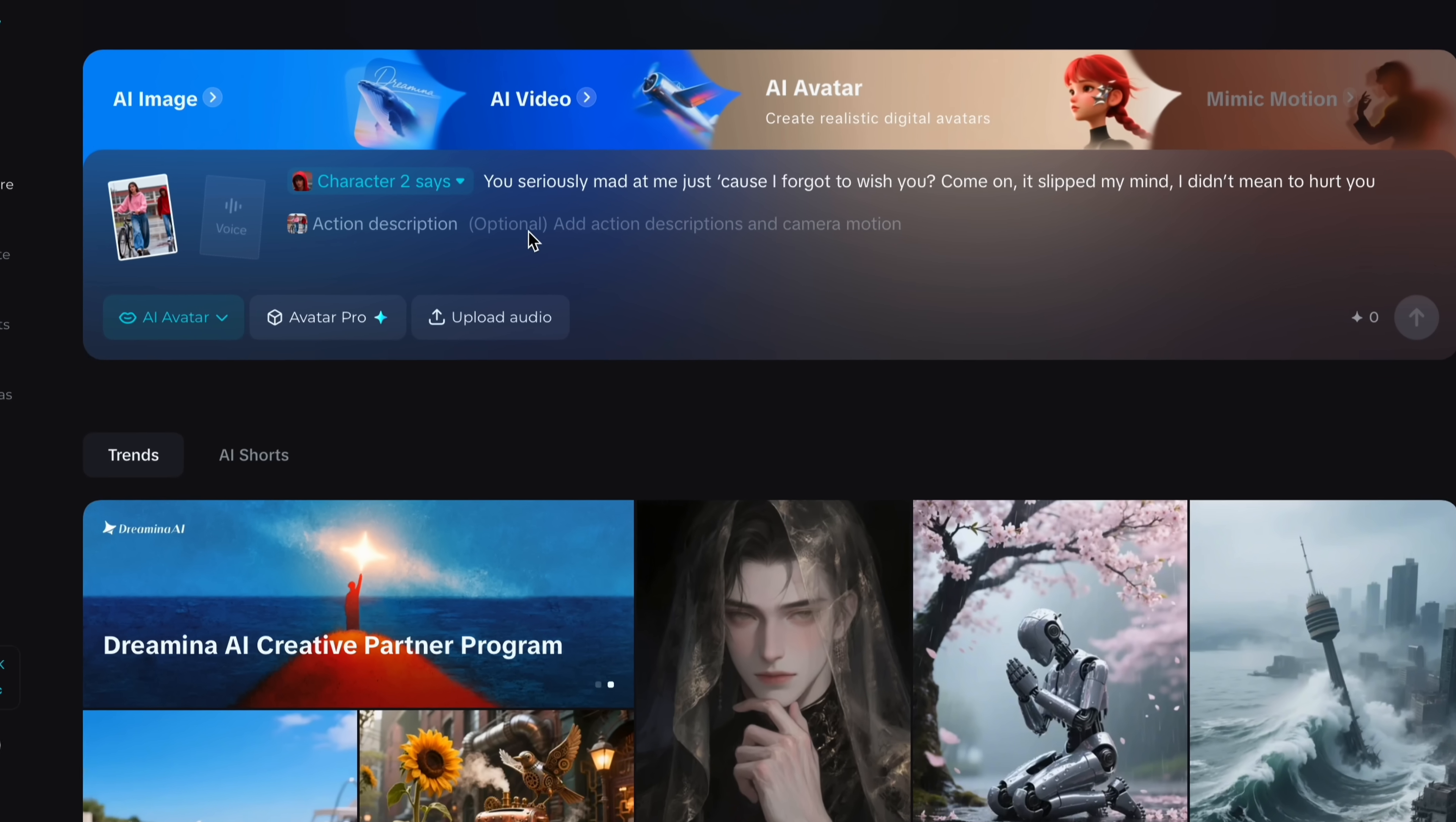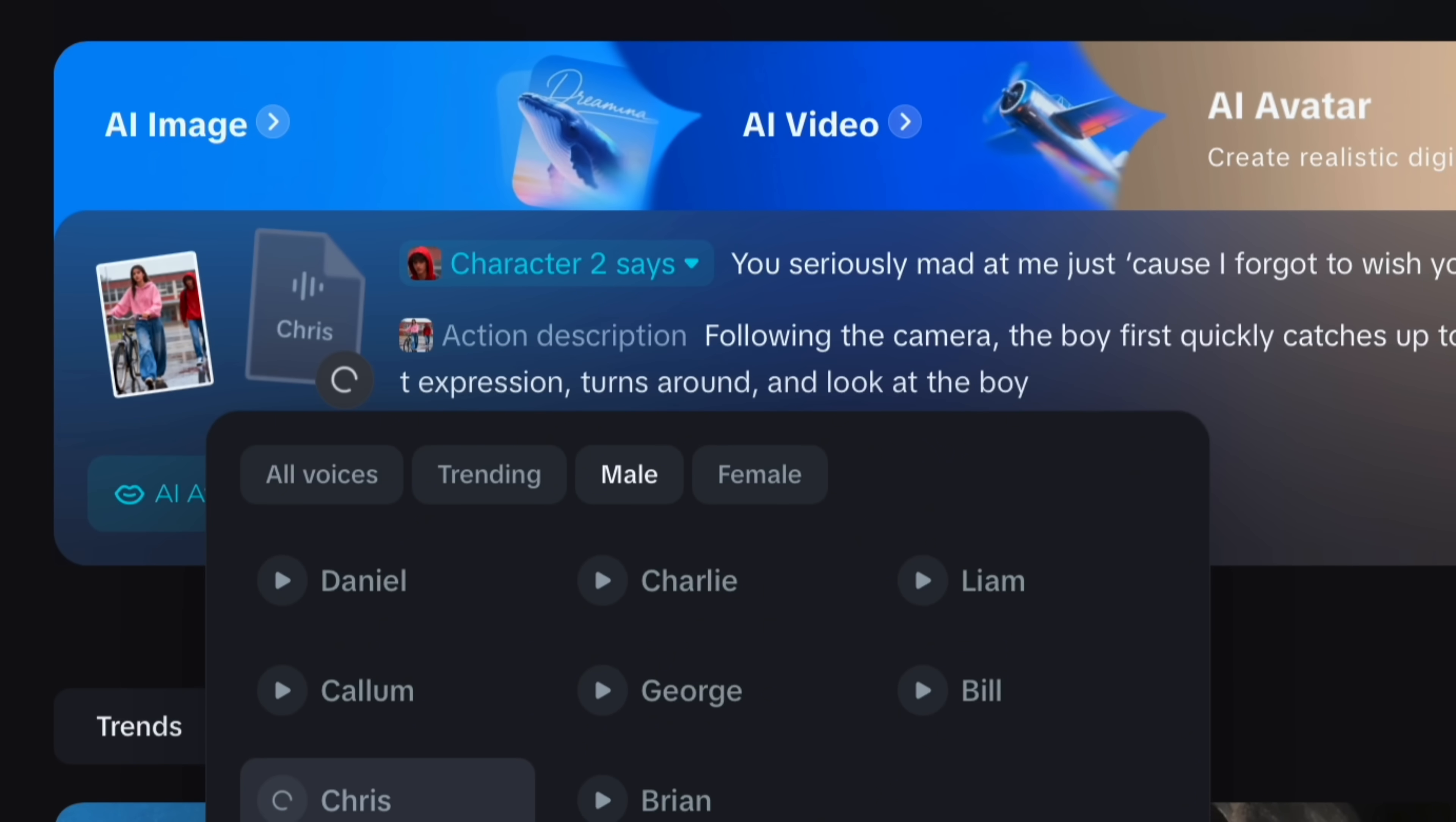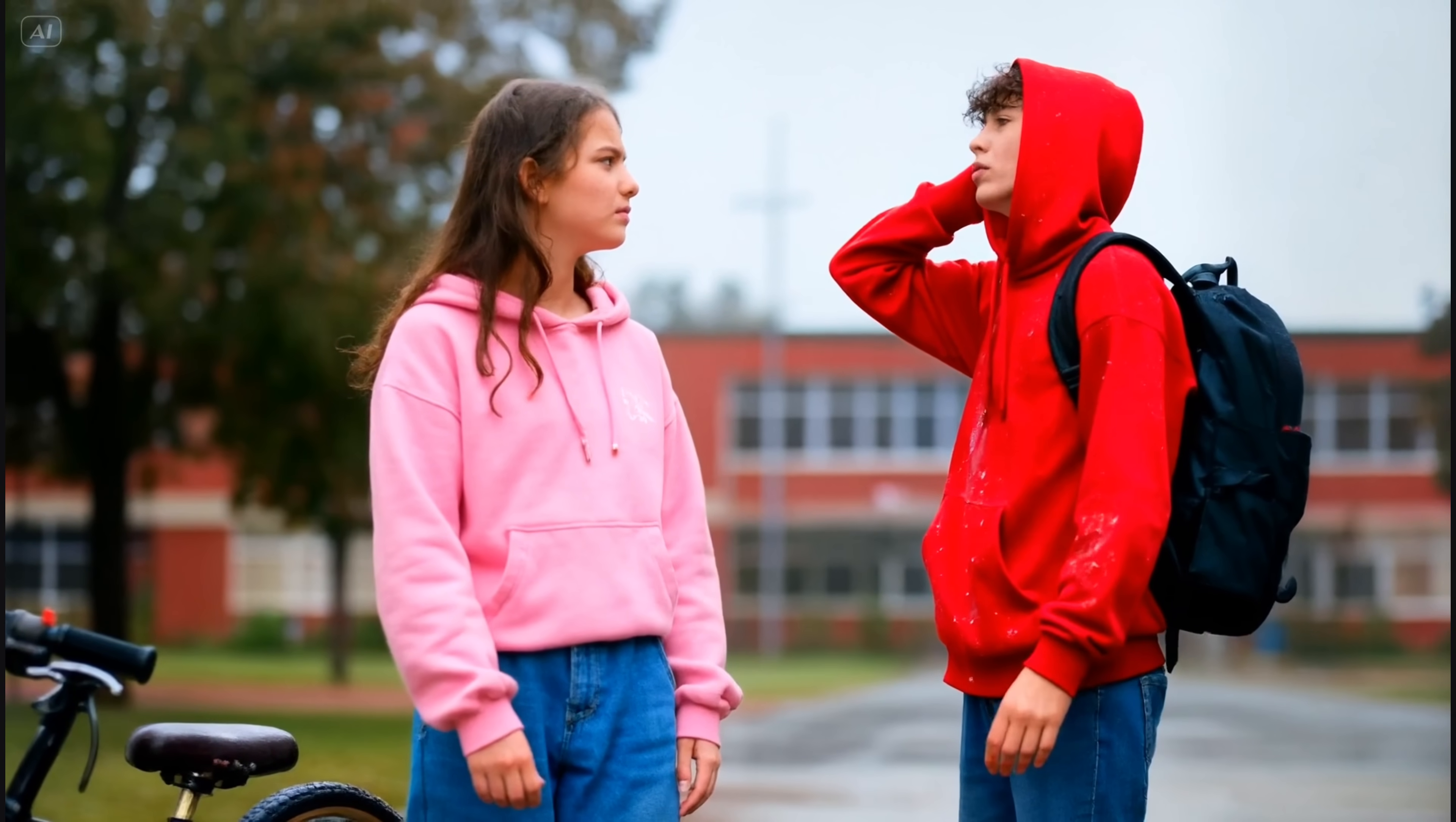Now you have to give action description. It's not necessary. But you can see the following: the camera, the boy quickly catches the girl, starts talking to her. The girl stops with impatient expressions, turns around and looks at the boy. Now select your audio and tap generate. And let's see the preview. You seriously mad at me just because I forgot to wish you. Come on. I didn't mean to hurt you.